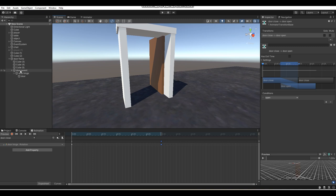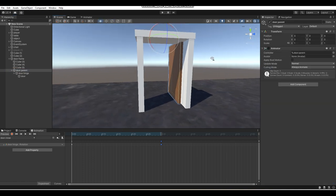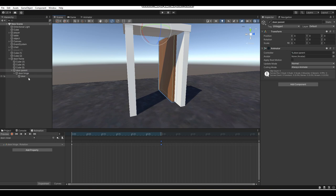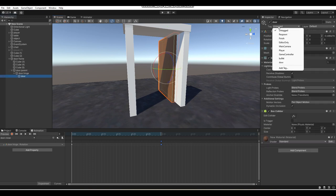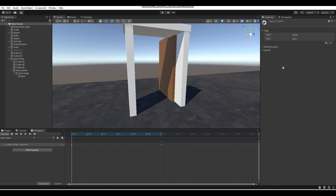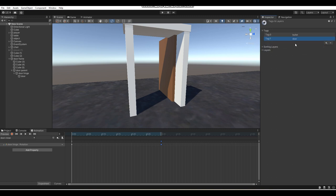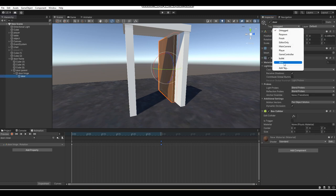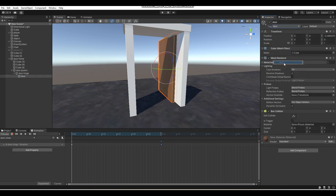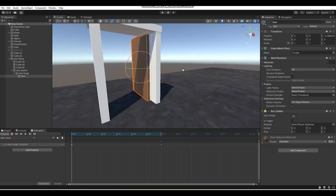Now we've got our door's Animator prepared. Next up, go into your door and create a new tag — go Add Tag. Create a new tag called "door": click the plus and type "door" to add it. Then make sure you tag your door object as "door."